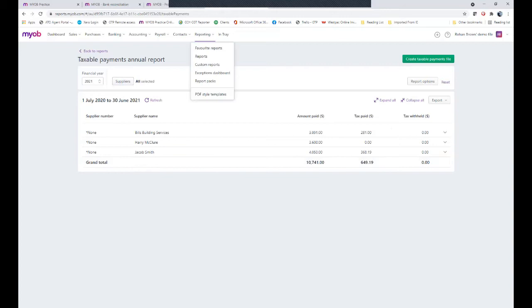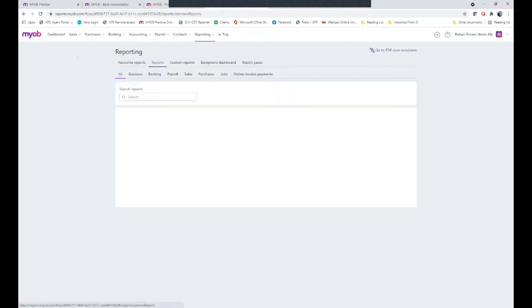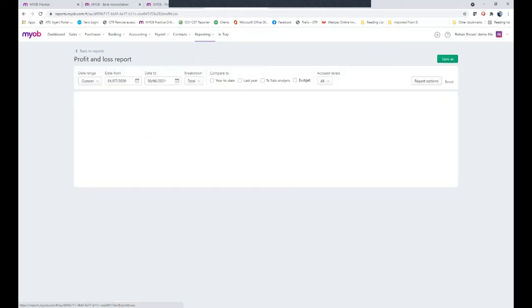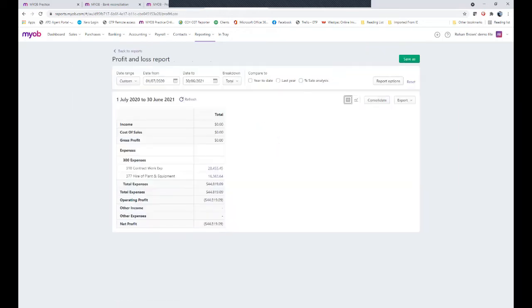Alternatively you could actually go and do a report such as a profit and loss and have a look at what expenses you would have put your subcontractors under, such as contract work expense.